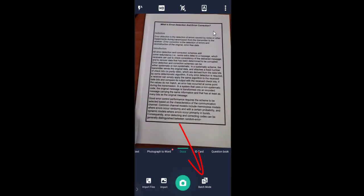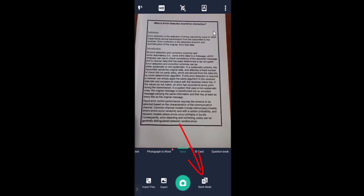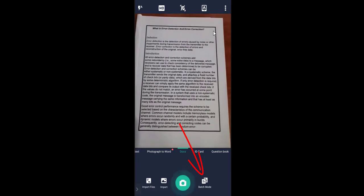The most important thing is you have to enable the Batch Mode. On the bottom there is a camera icon that is flashing, and next to it we have a Batch Mode option, which is important to take more than one page. I'm going to enable the Batch Mode and correctly place the camera over the document.